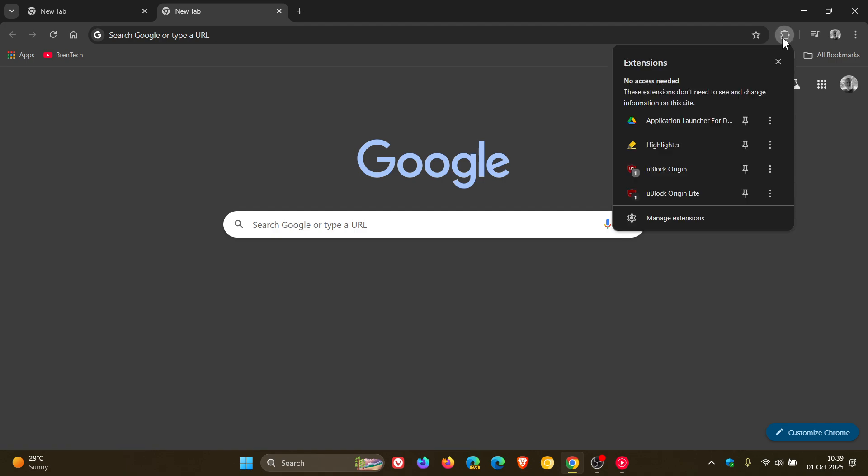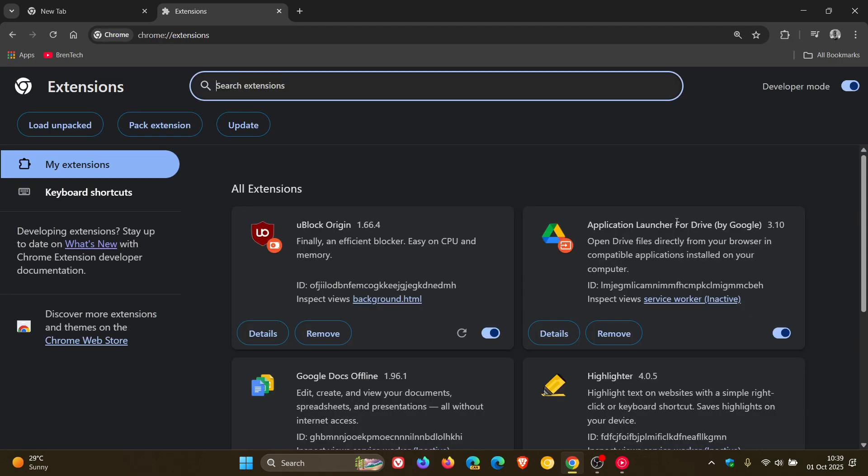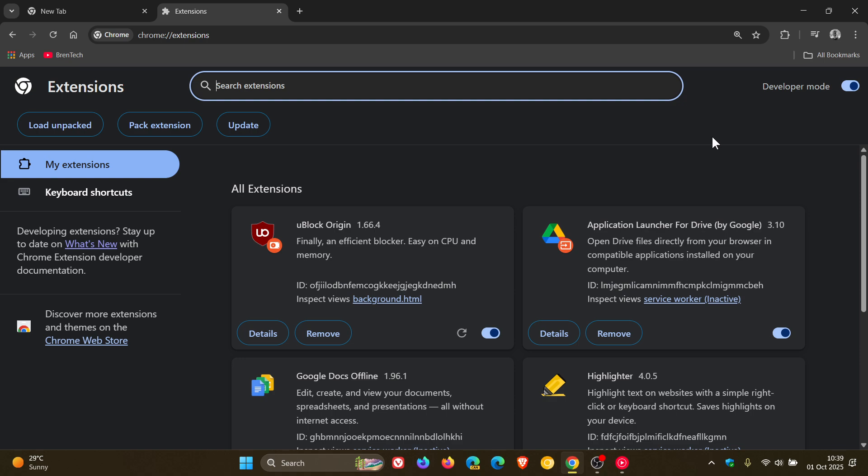I even deleted uBlock Origin, downloaded the latest version, upgraded to version 1.66, and the workaround is still working. And I'll leave the video for how I managed to get uBlock Origin back and working in Chrome version 140, the previous release, which will still apply to this version. I'll leave it linked down below in the end screen because it's helped a lot of folks out.